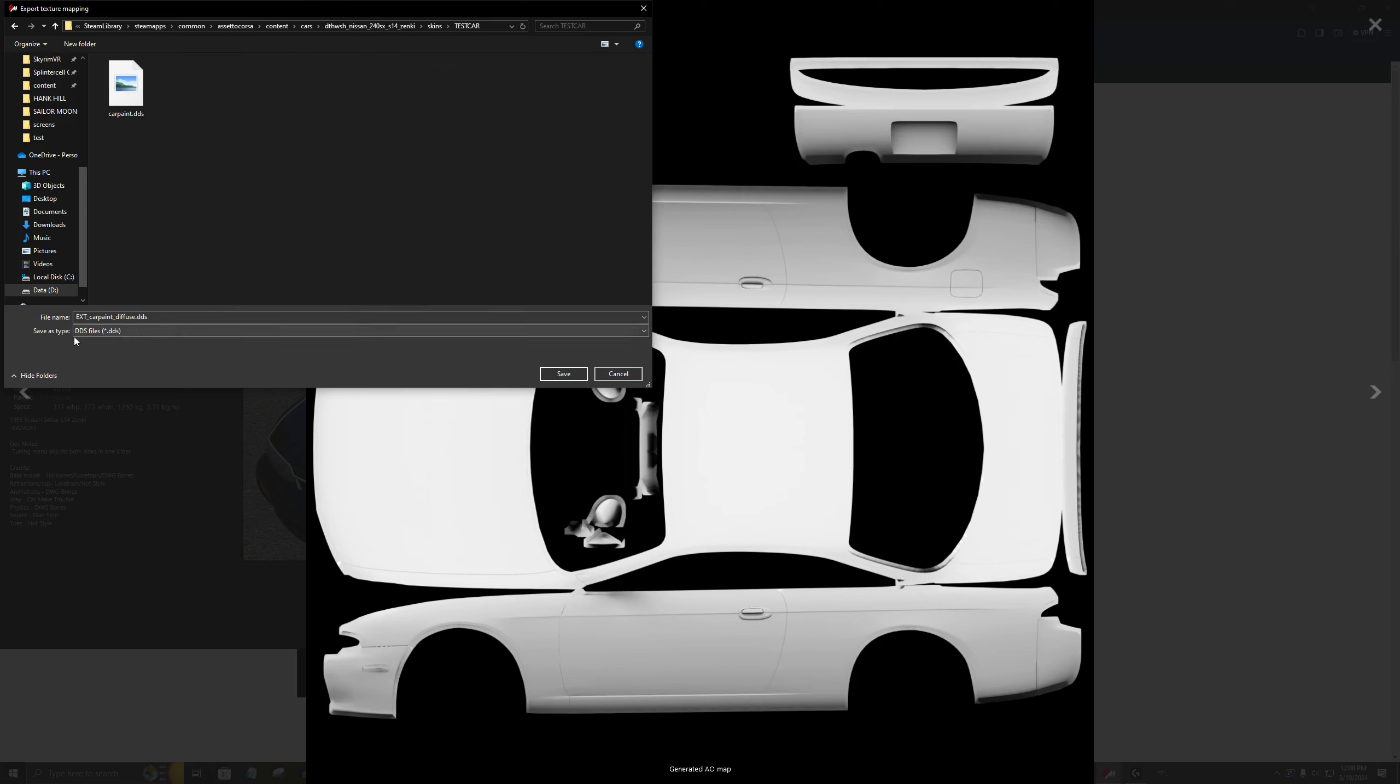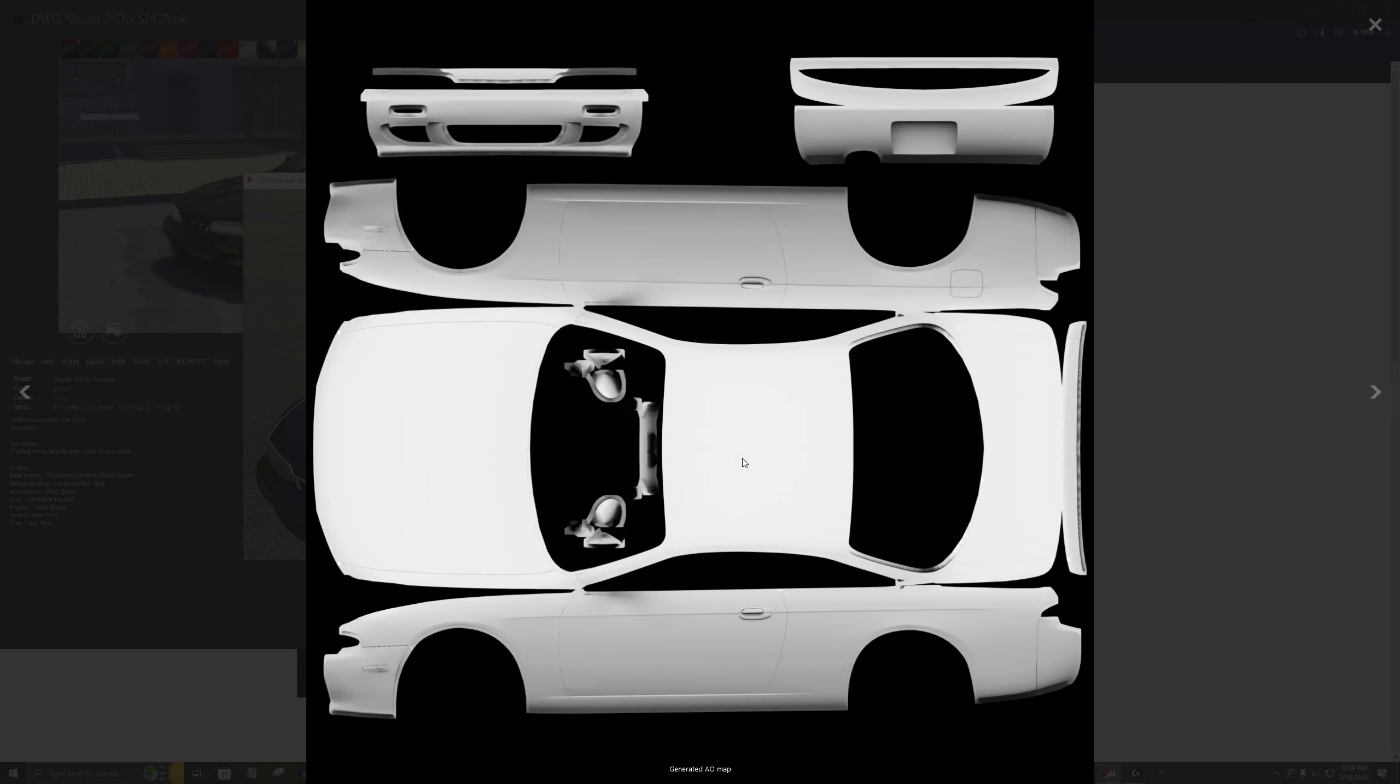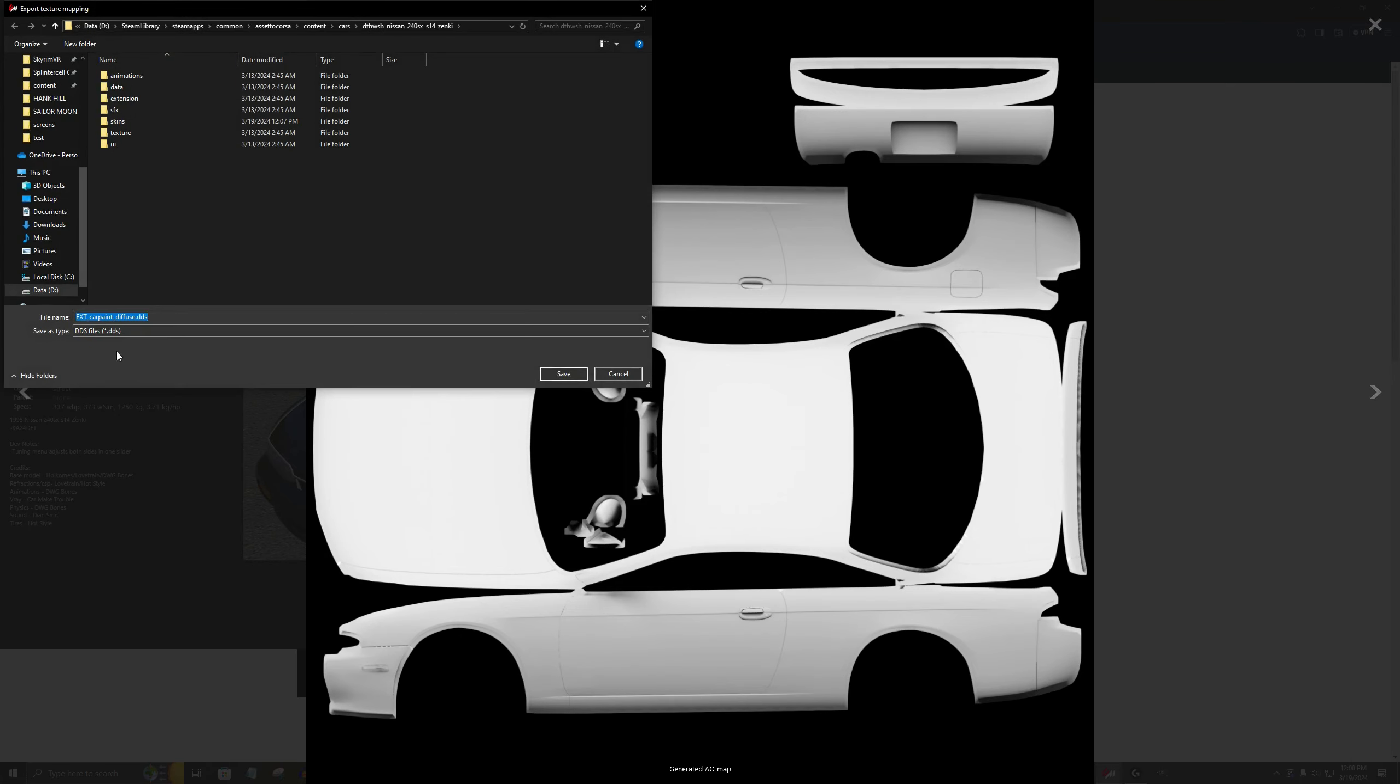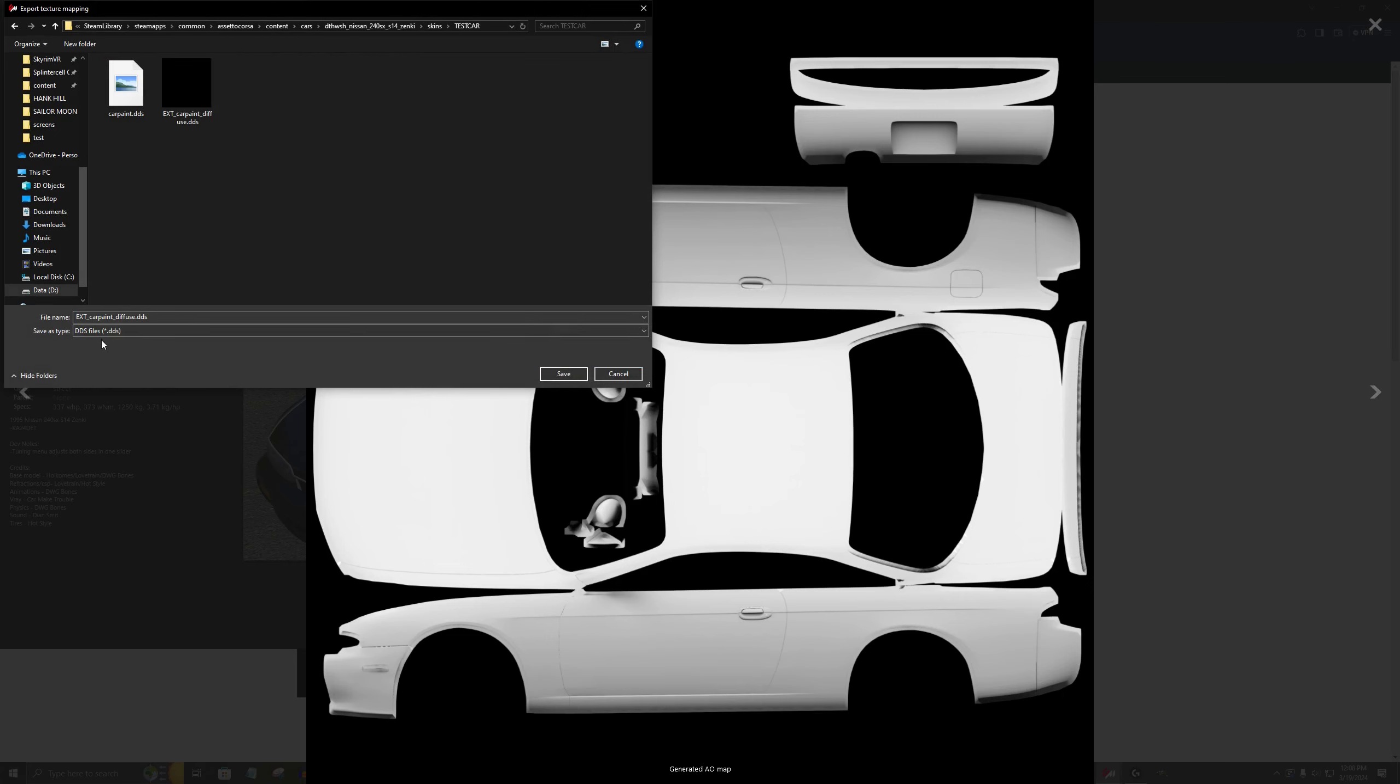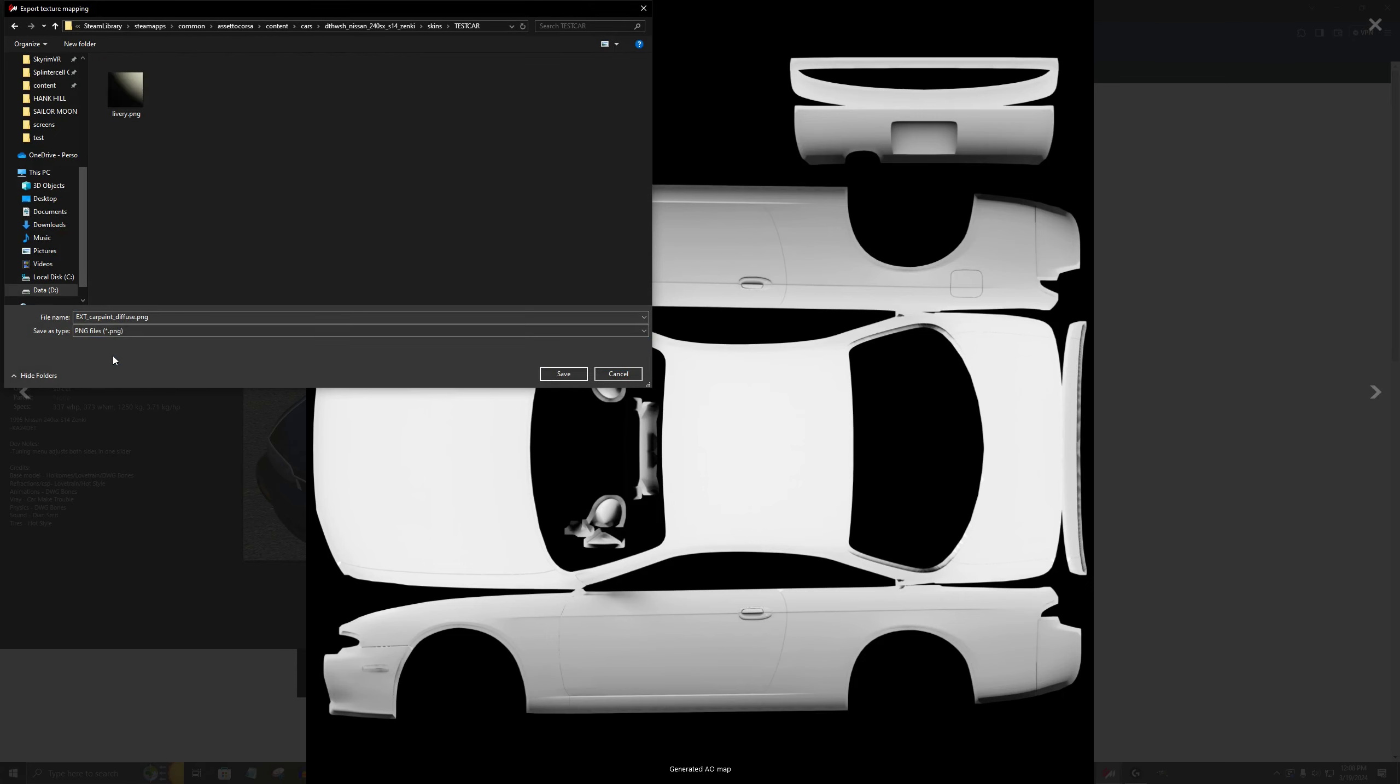It is a DDS file. And we are also going to save it in the same spot, test car as a PNG file. Now I'm going to copy this URL because we're going to drop it into GIMP.